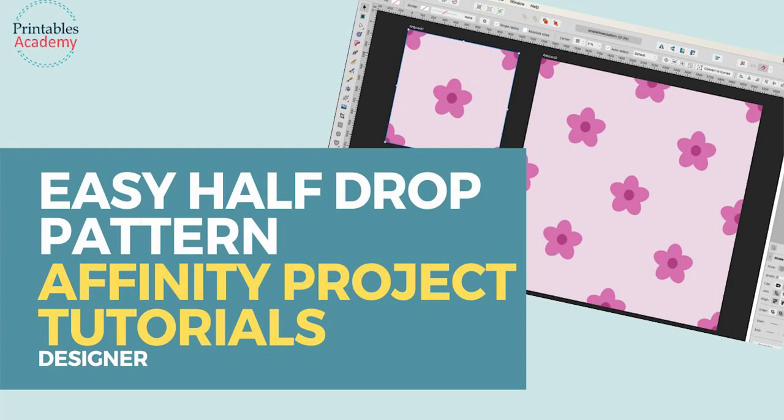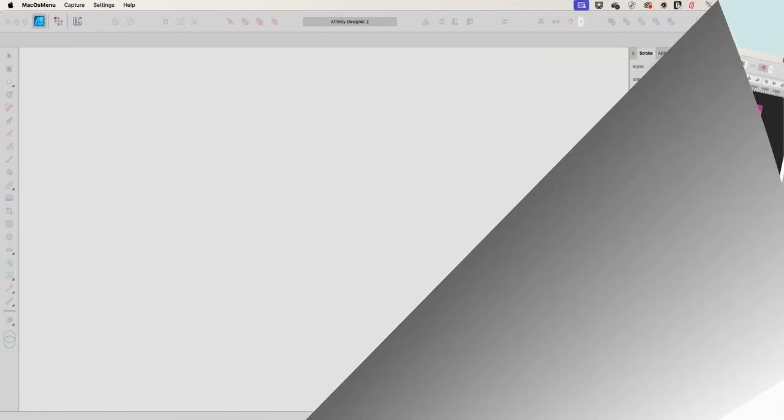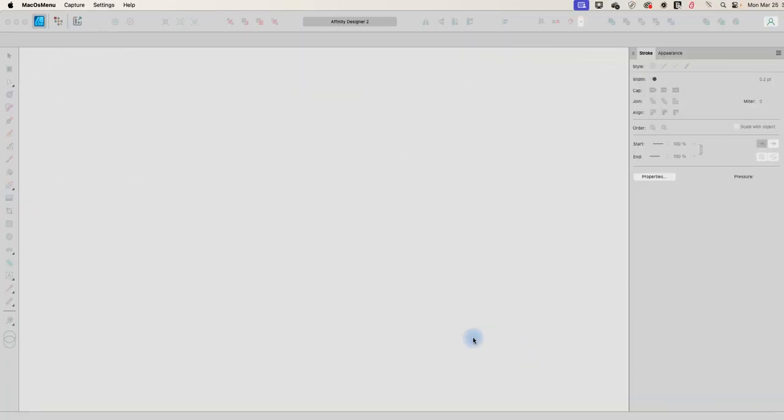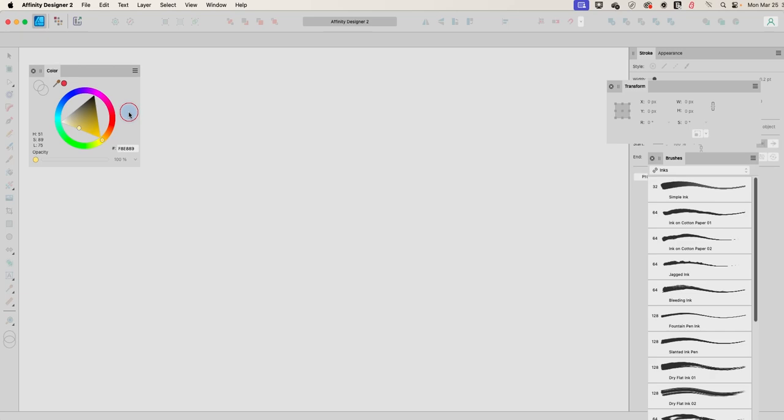Hi, in this Affinity Designer tutorial, we're going to look at how to make a simple pattern using Designer. So let's get started.